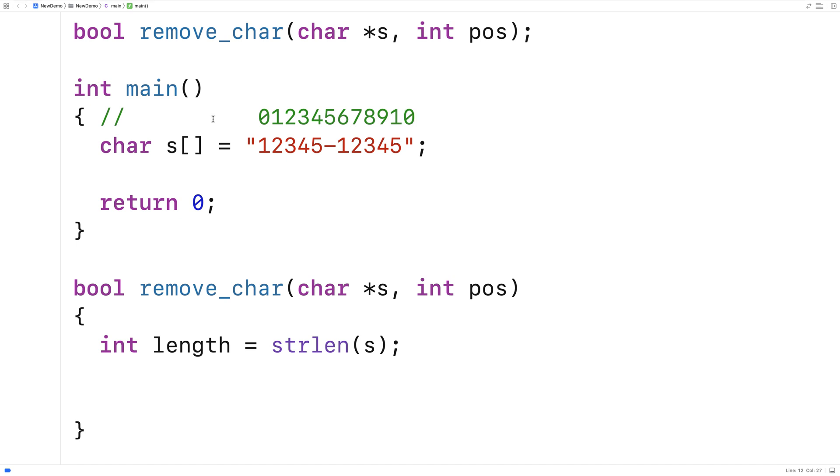But the length of the string is 11 right because you have 5 characters, 6 and then 7, 8, 9, 10, 11.